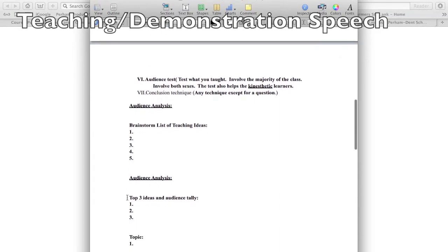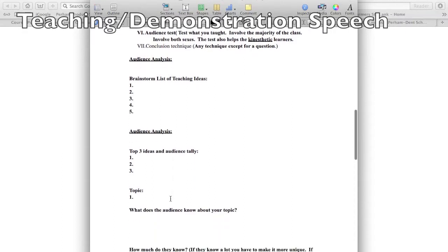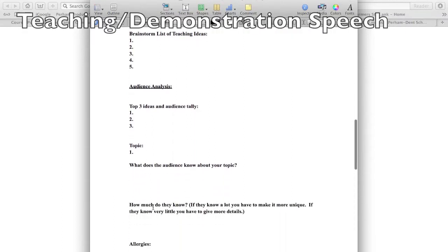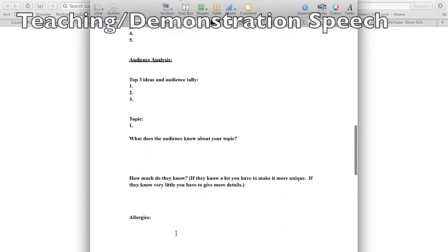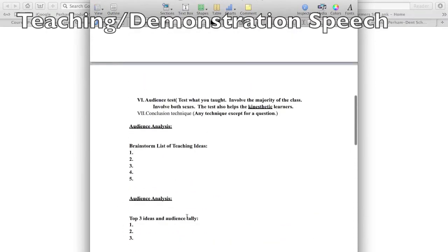In order to get prepared you can start brainstorming ideas. You can work with one other person. Your speech is about 20 minutes long so you've got quite a bit of time to teach the audience how to do something.